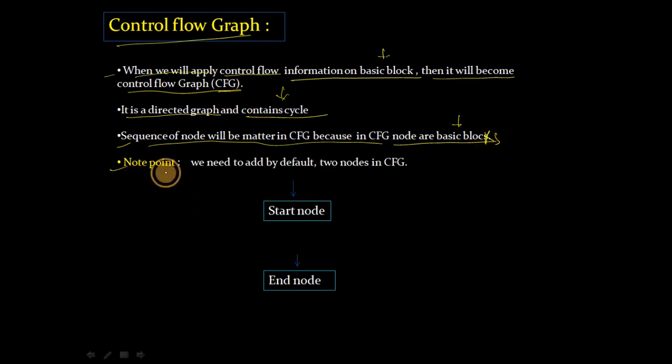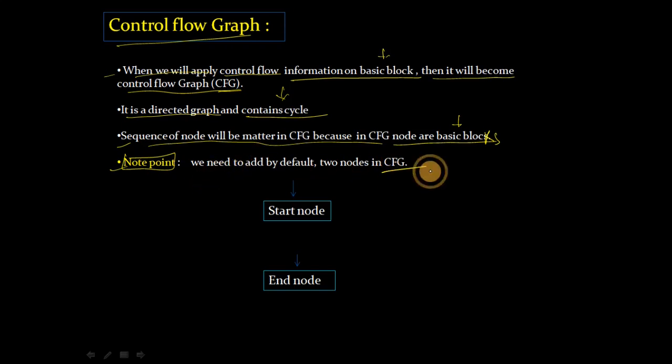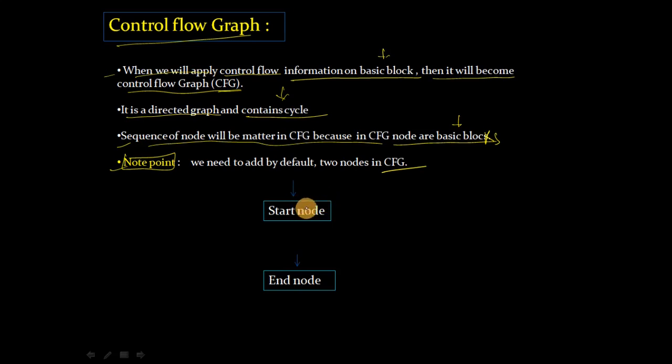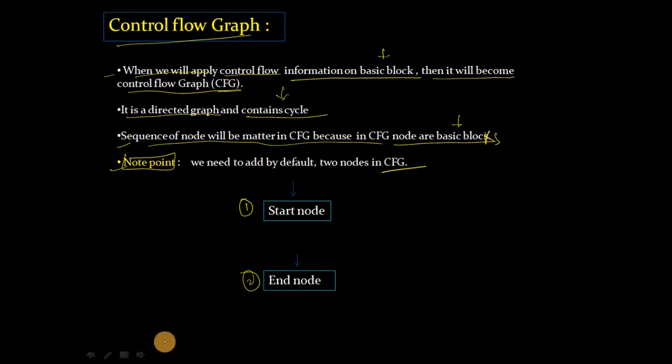Here I have a small note point you have to keep: in CFG, control flow graph, if you have to make your notes, by default add two nodes in your graph - first is your start node and second is your end node.